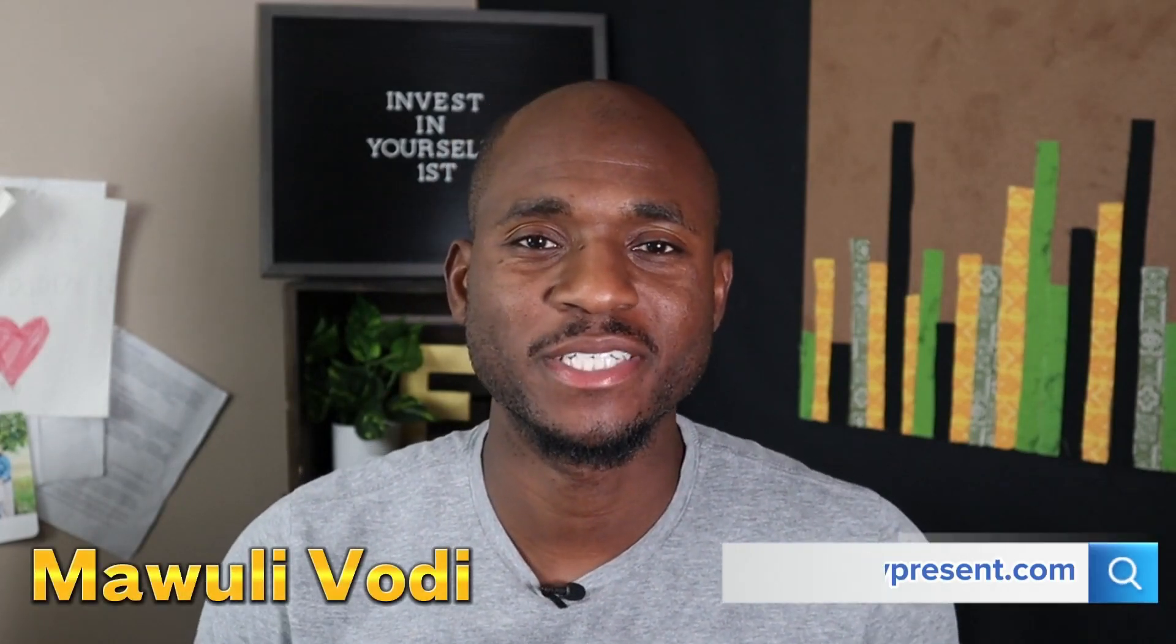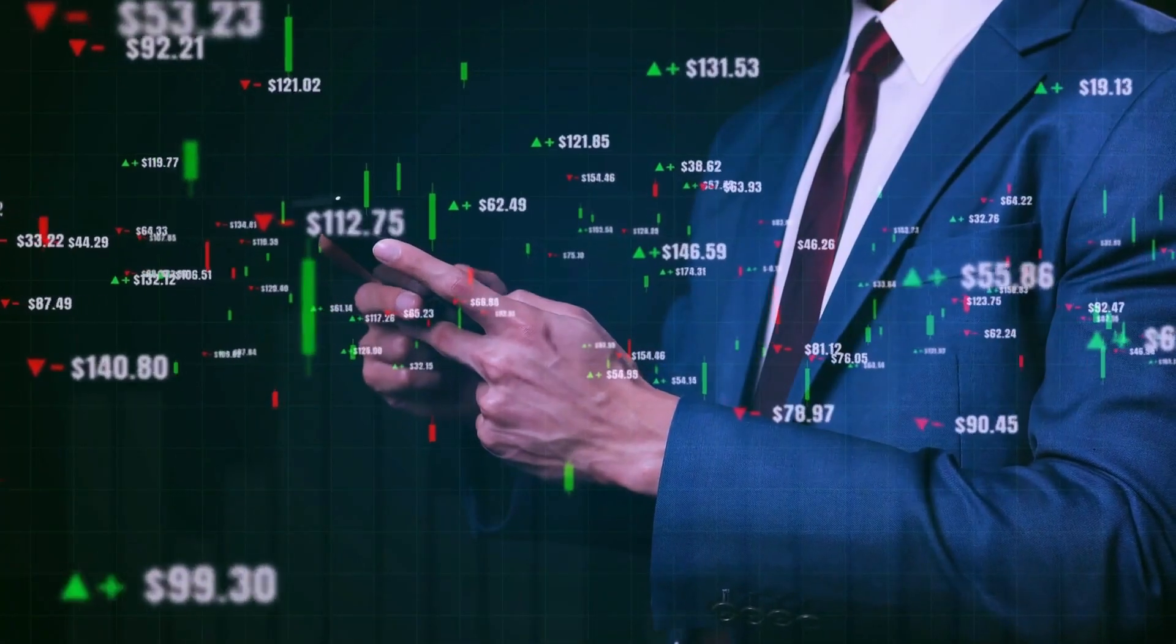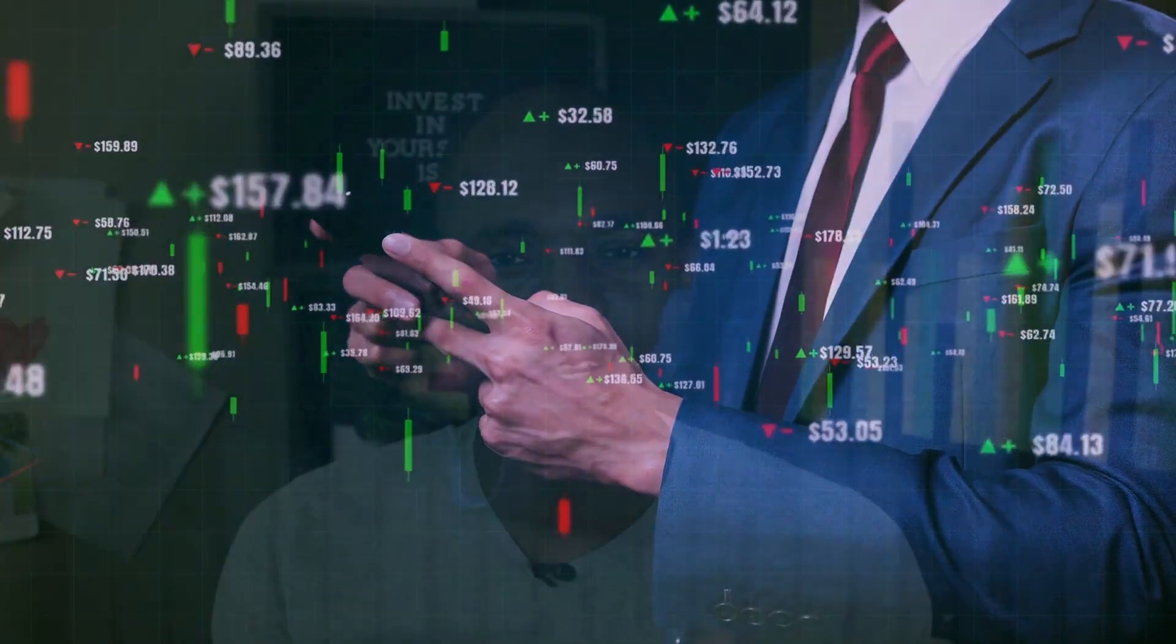Hey, what's going on? This is Maui Voti with financiallypresent.com, your one-stop shop for financial and investment education. And today we're going to go over charleschwab.com, but specifically the trade tab. There are many features, so strap up and get ready. We're going to break down each and every one of them.